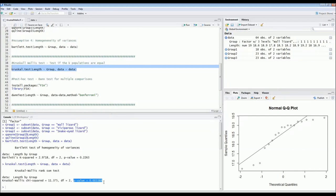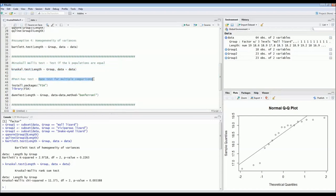We can conclude that there is a difference in length in at least one of the species. However, at this point we don't yet know which species is smaller or larger than the others — the Kruskal-Wallis test doesn't tell us that. For that, we need a post-hoc test. For a one-way ANOVA you would use the Tukey test, but here we use the Dunn test for multiple comparisons, corrected with the Bonferroni correction.